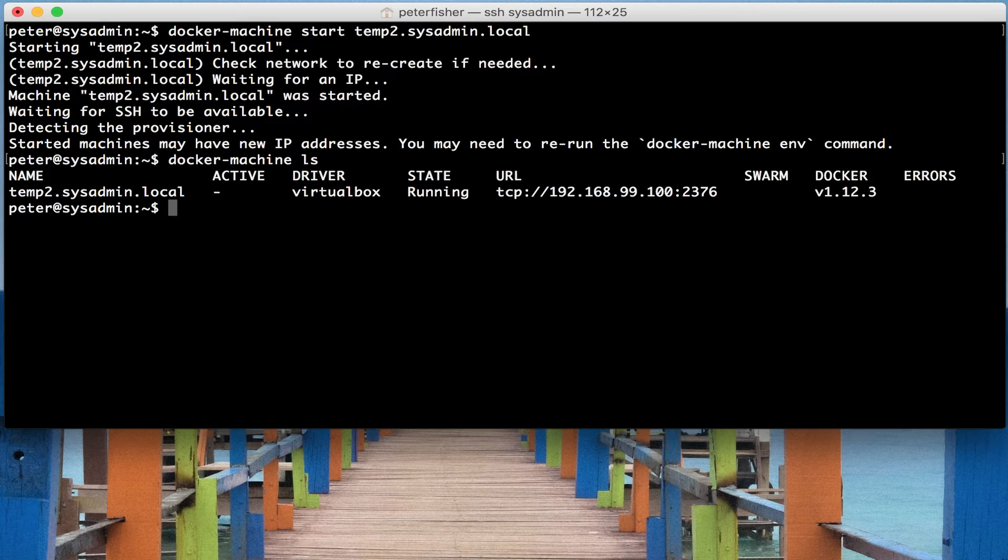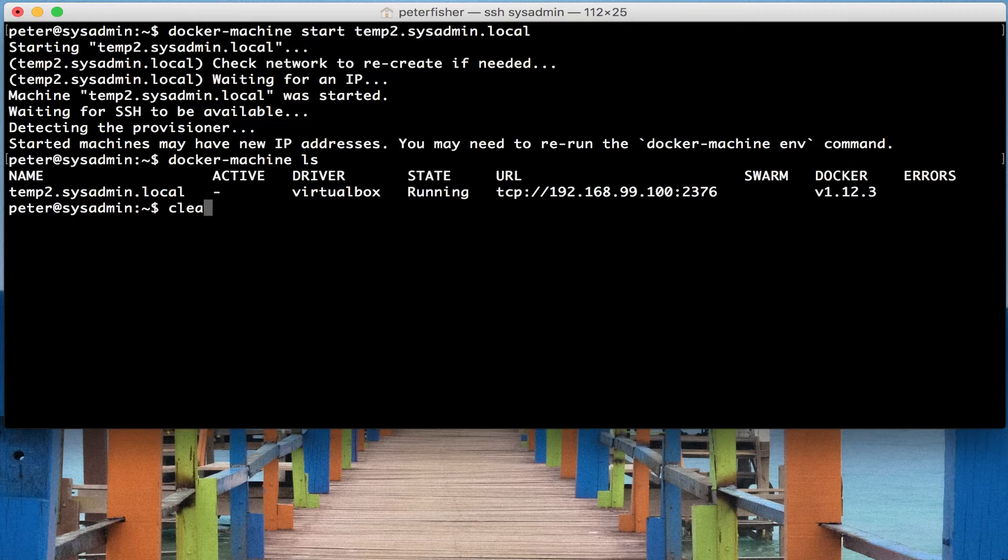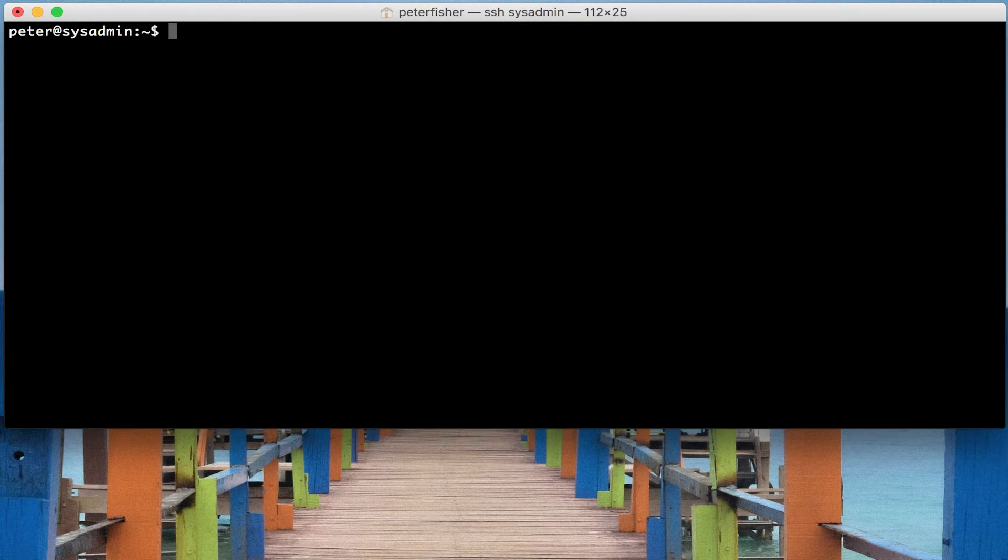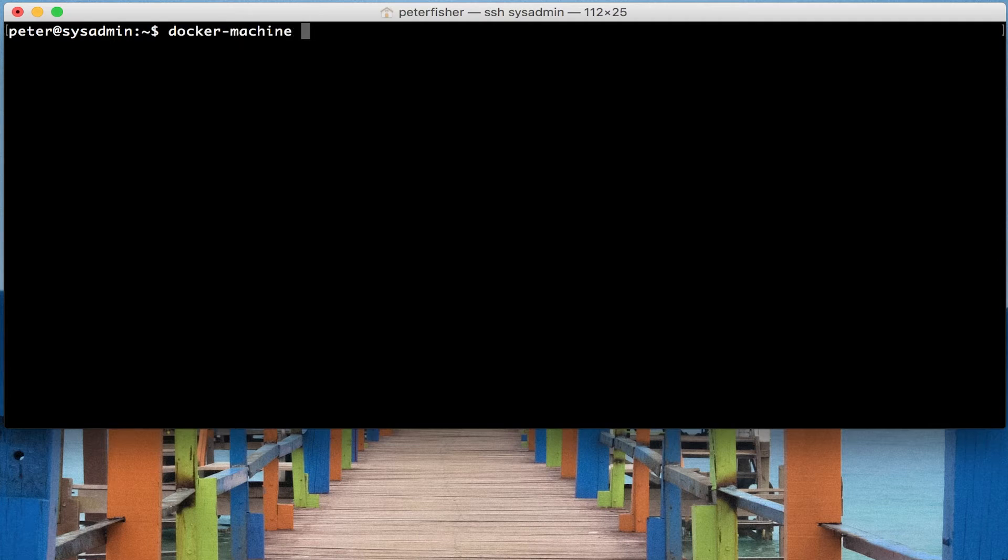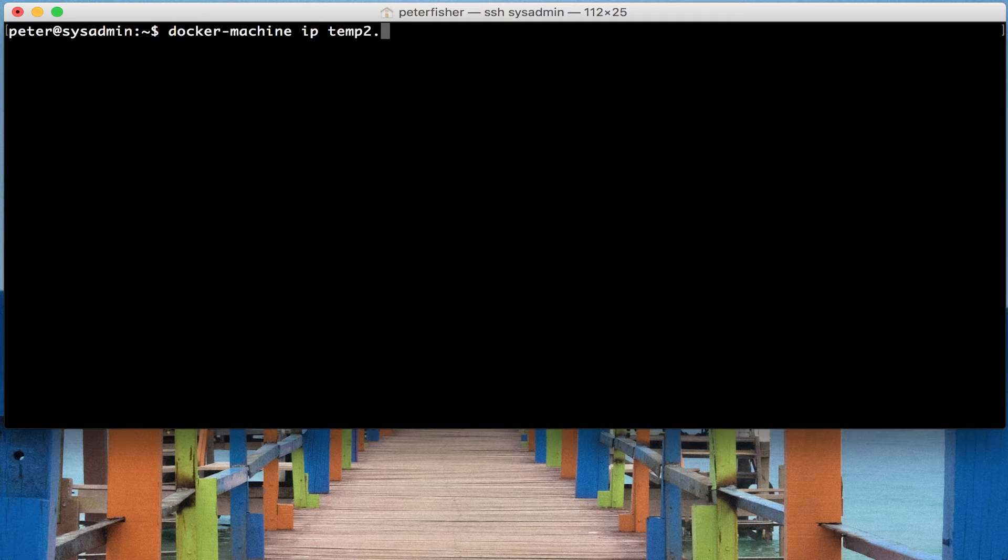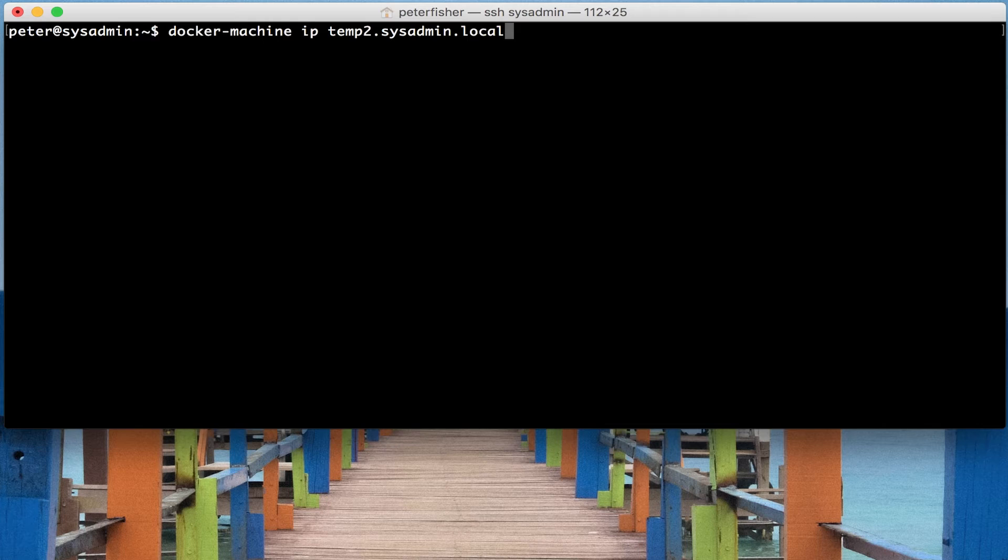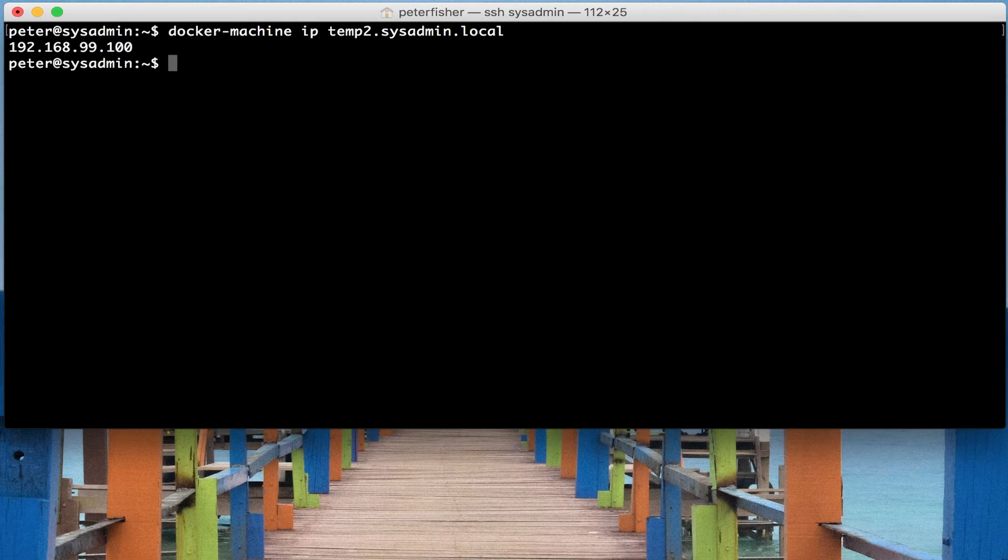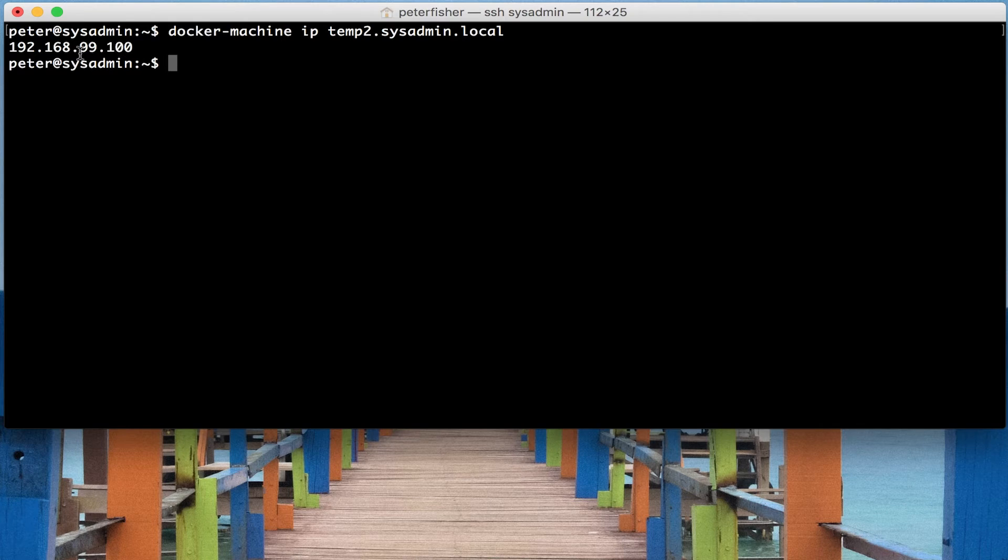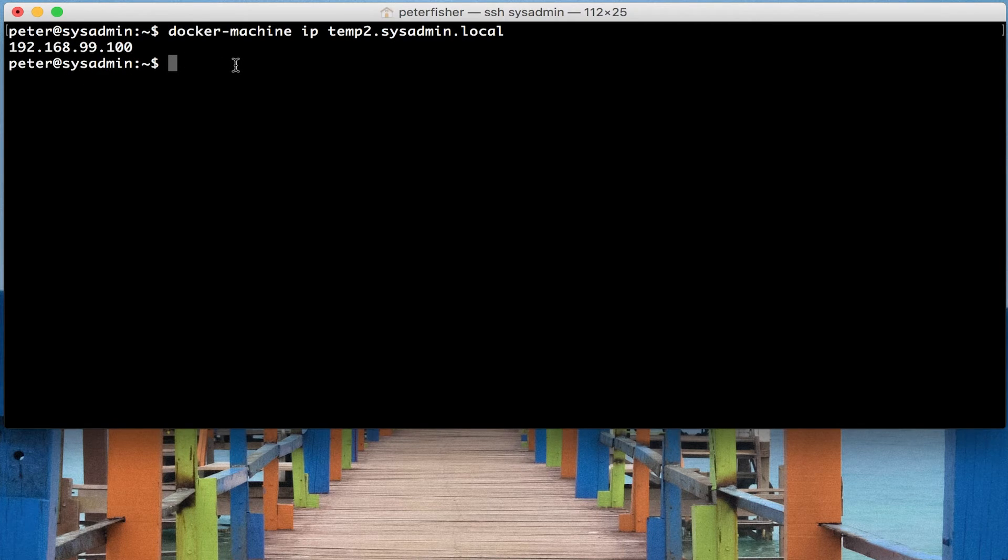Another command that I would like to show you is, let's do docker machine, and let's say we want to find the IP address of that particular machine. So it's temp2.sysadmin.local. And again, much like the status command, this is very handy if you've got several machines and you only want to find the IP of a particular machine. We can see that that IP address is this one here, 192.168.99.100.